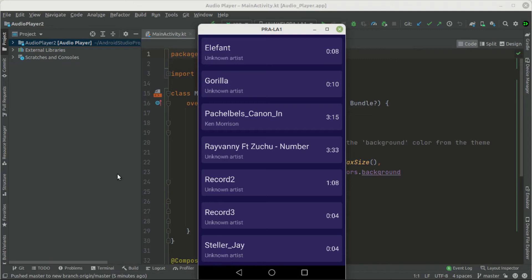Hello guys and welcome back. In this new Jetpack Compose project series, we are going to create an audio media player from scratch using Media Browser Service Compact APIs.